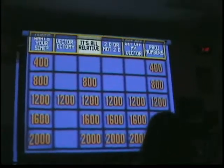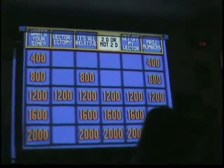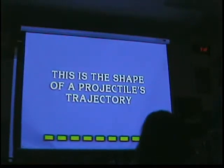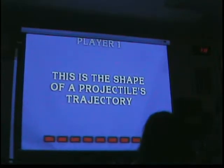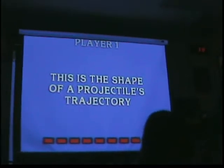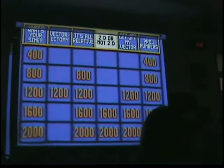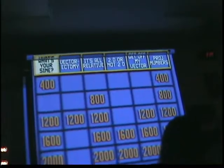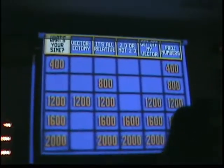2D or Not 2D for 1,200. Two-dimensional motion. Parambly. Parambly is correct. Look, you see that little broom? Who picked that category? Me. Should we go again?